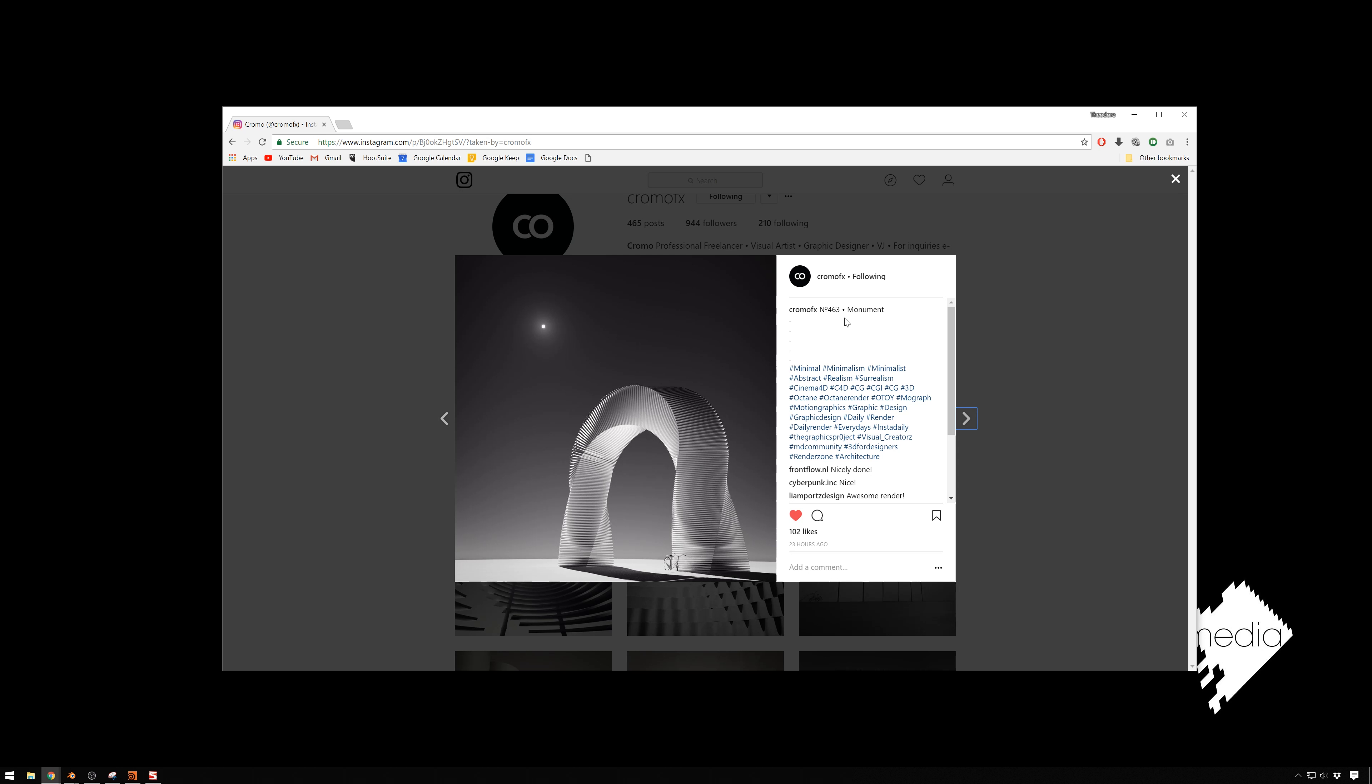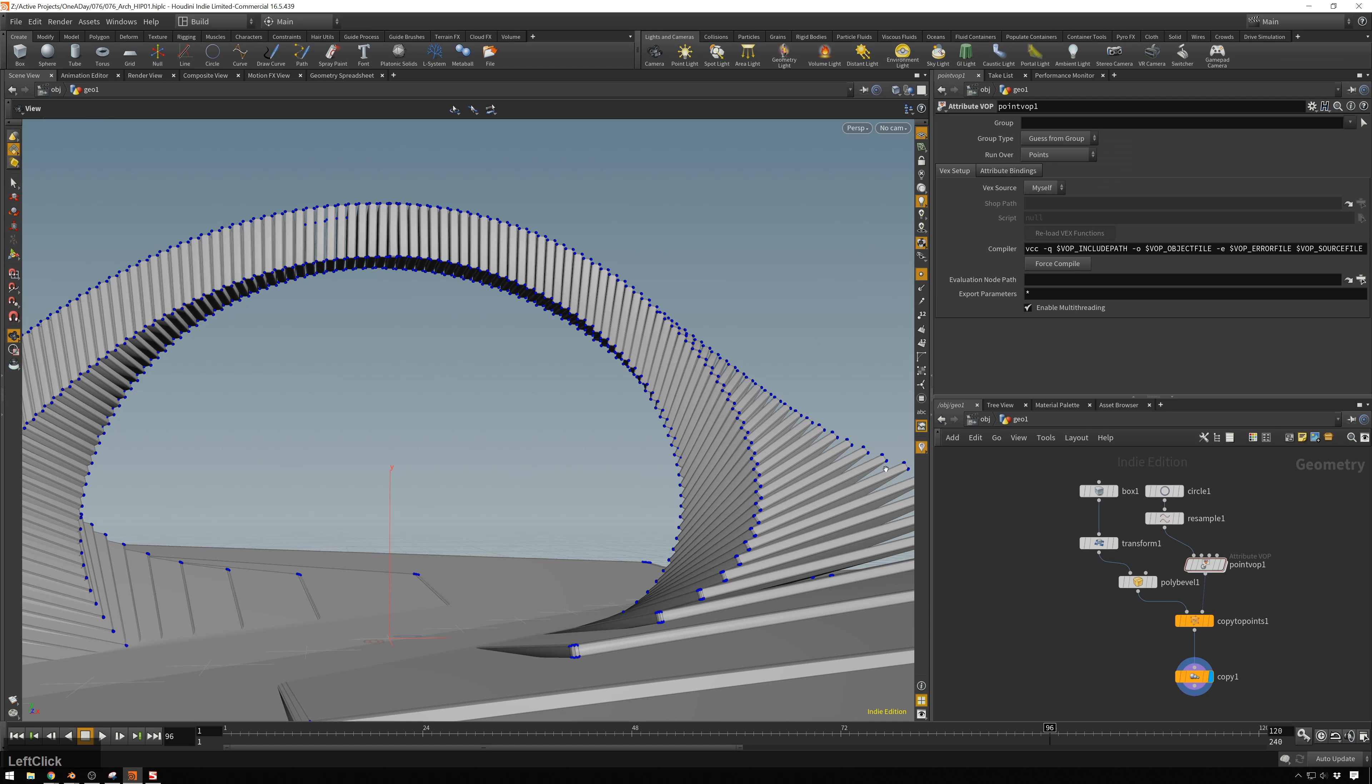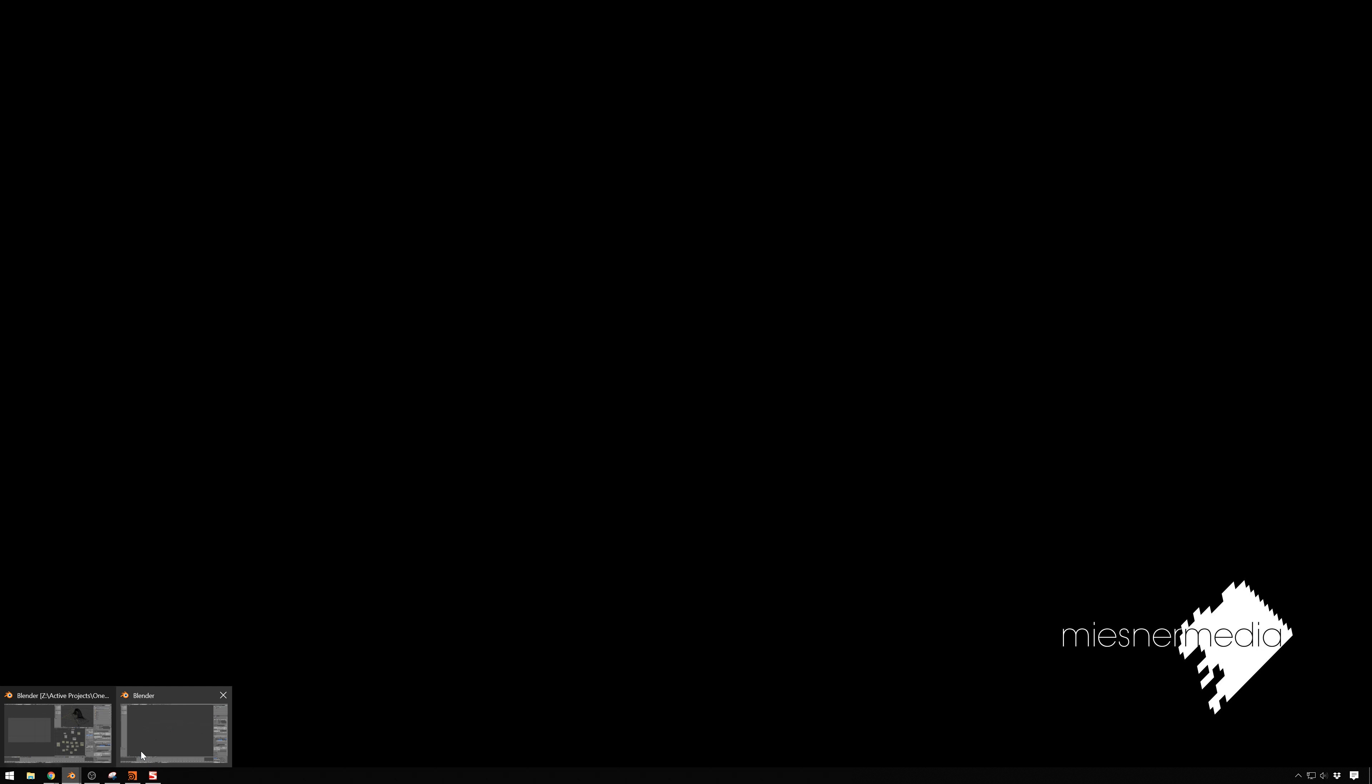And, you know, this person knows how to do art, so I just stole their ideas. I said, I can make that in Houdini. So, I made it in Houdini first, and then I decided, hey, this is pretty simple. I can make this in Blender using animation nodes. So, that's what we're doing today.